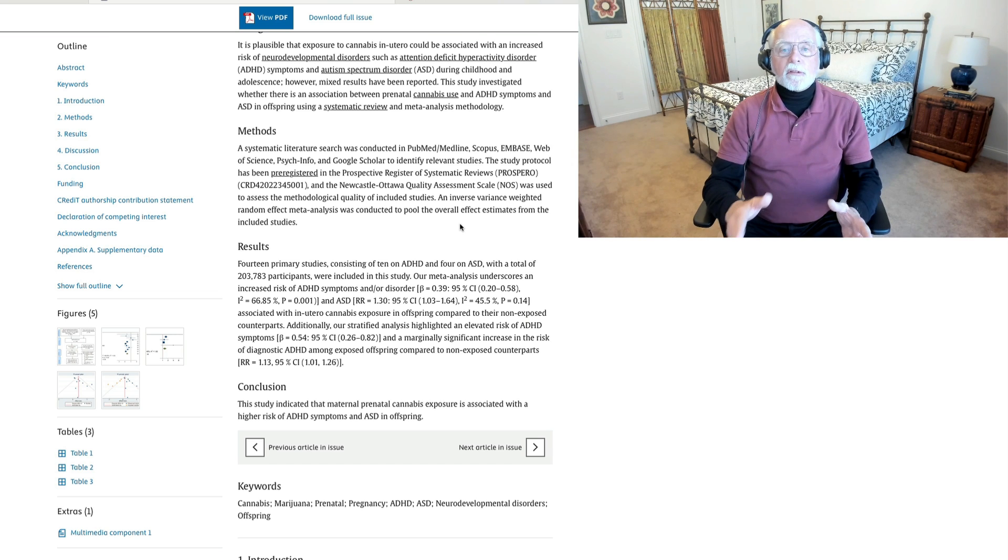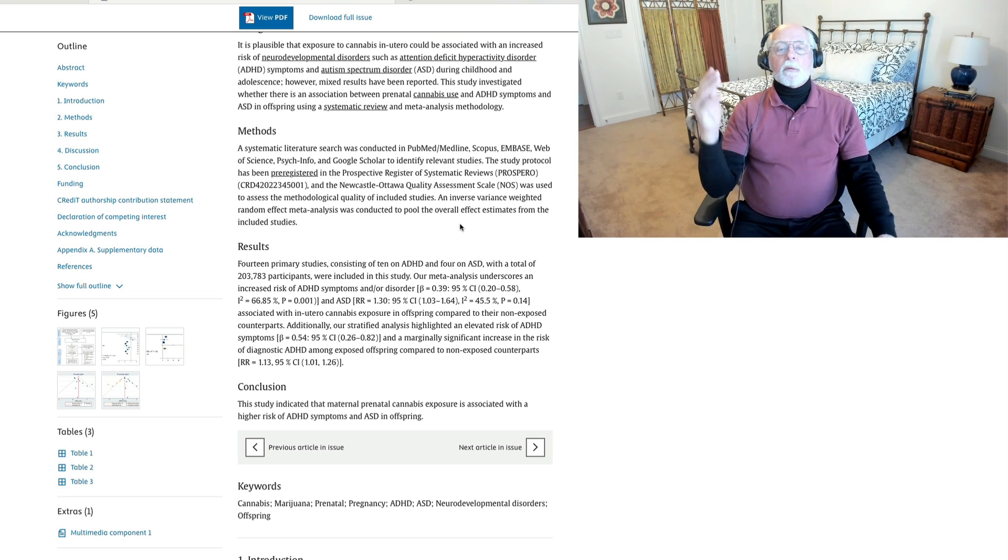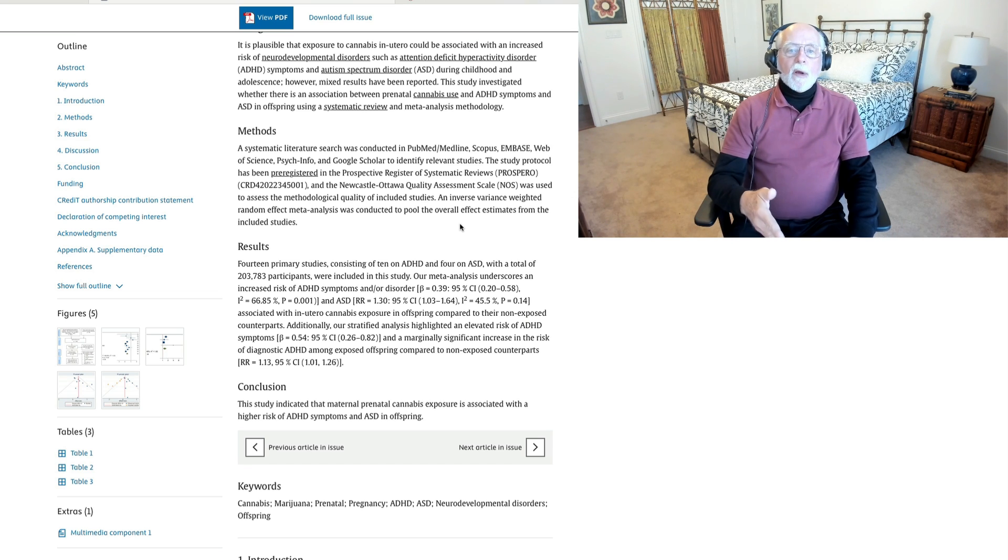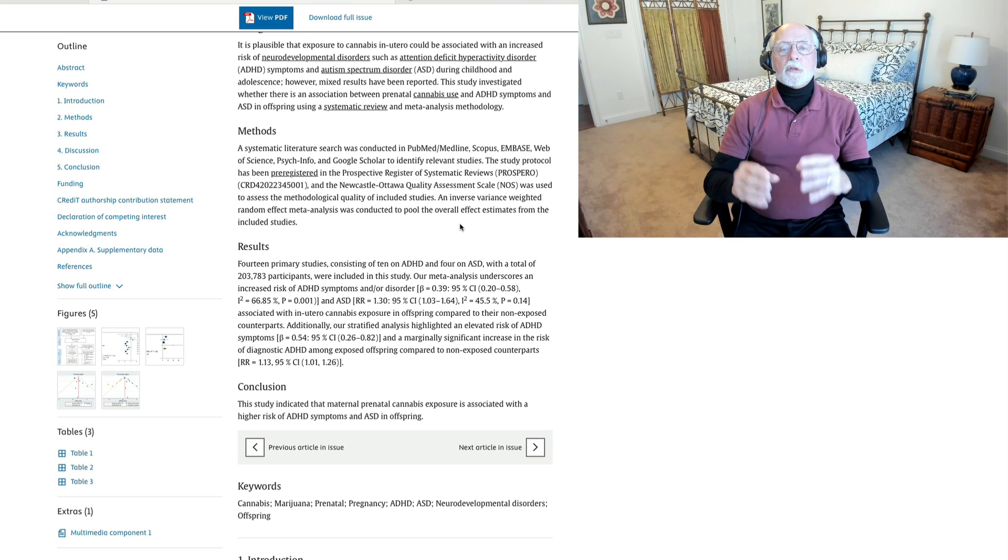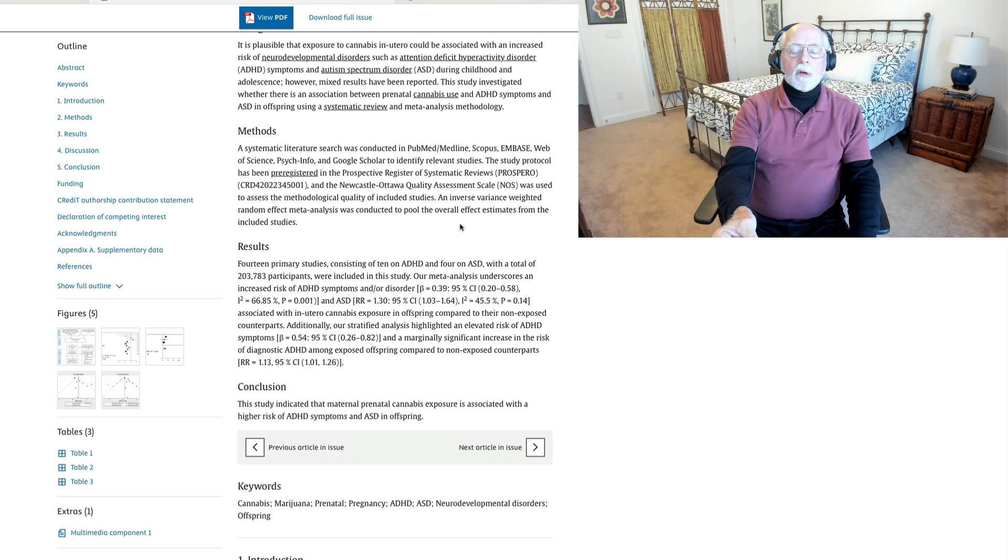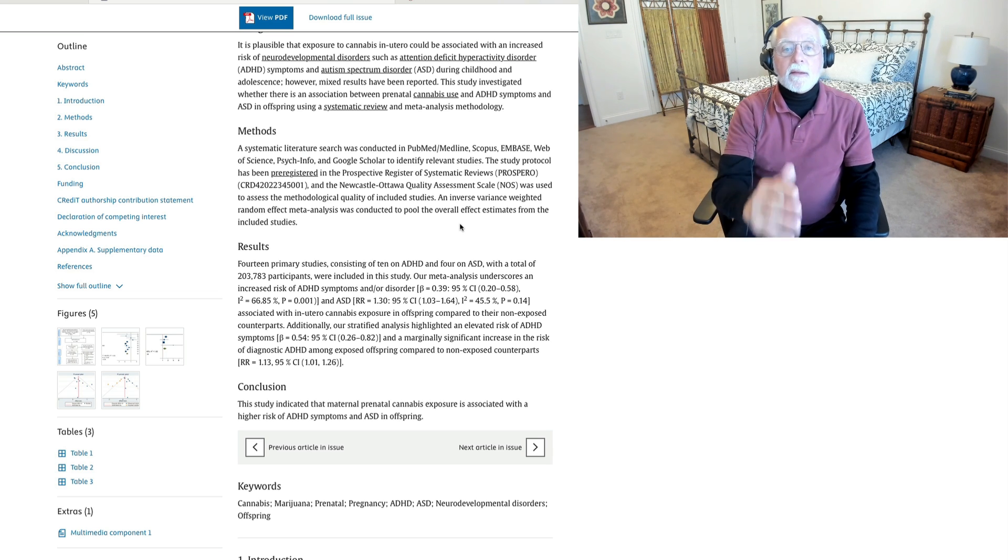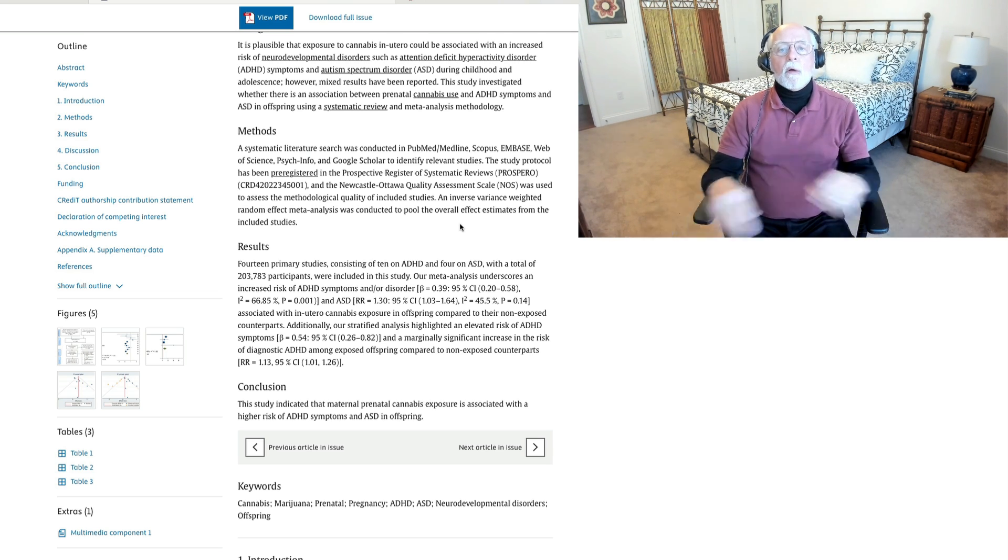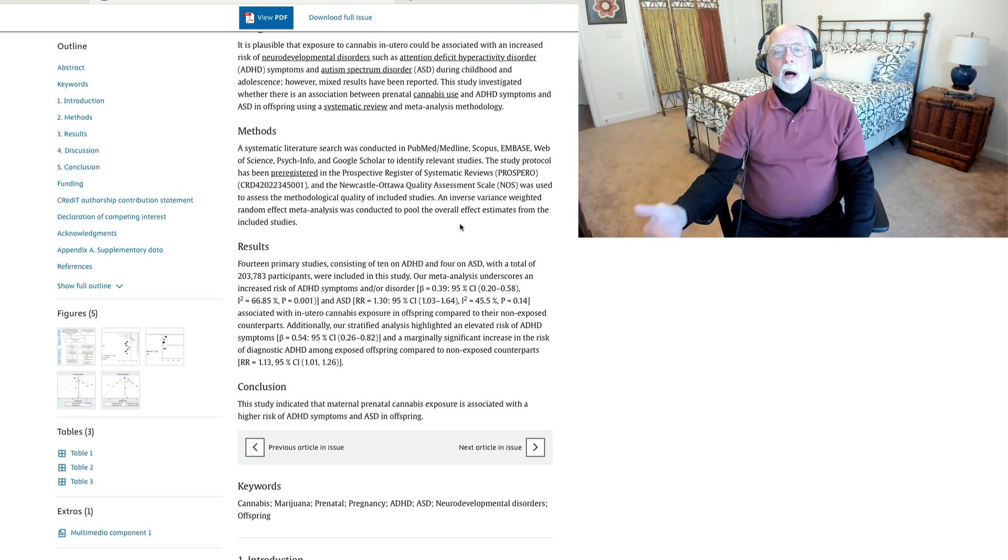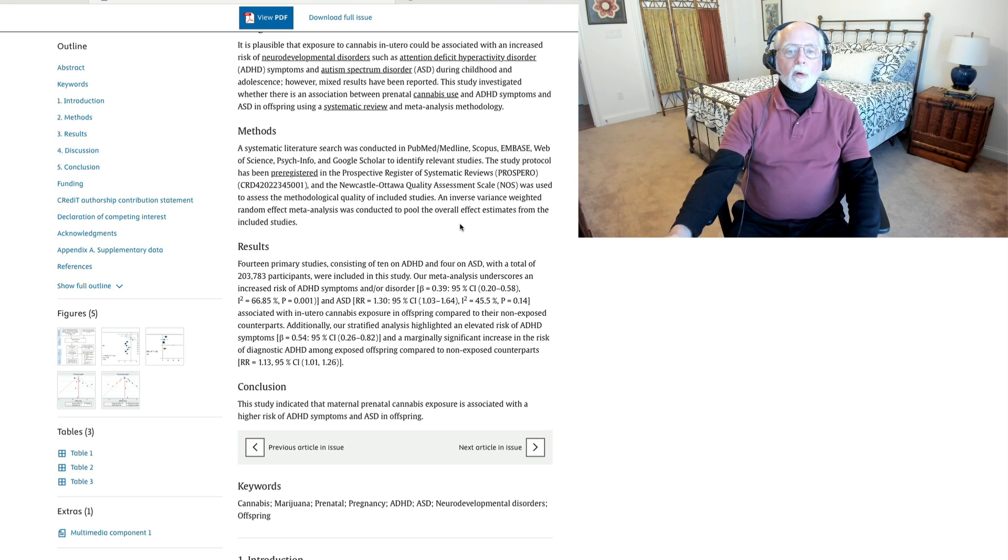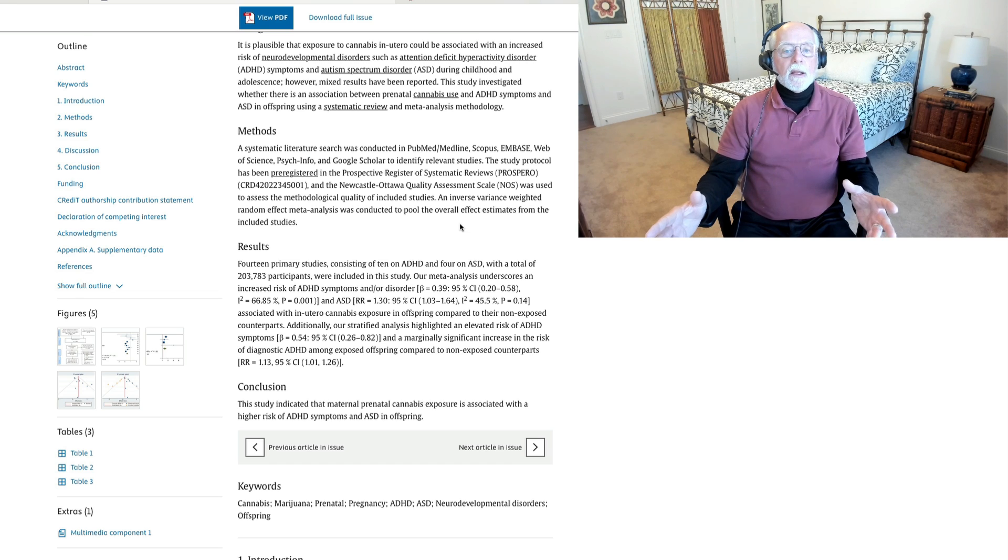We saw this with cigarette smoking. For 20 years or more, studies were trumpeting the link between cigarette use during pregnancy and risk of ADHD in offspring later on. Until researchers began to do genetically informed designs, measuring the degree of ADHD in the women, looking for ways to control for that genetic risk to the offspring. And when they did, the link to tobacco smoking went away. It was simply serving as a marker that mom had ADHD. And we know that ADHD women smoke more than typical women do.